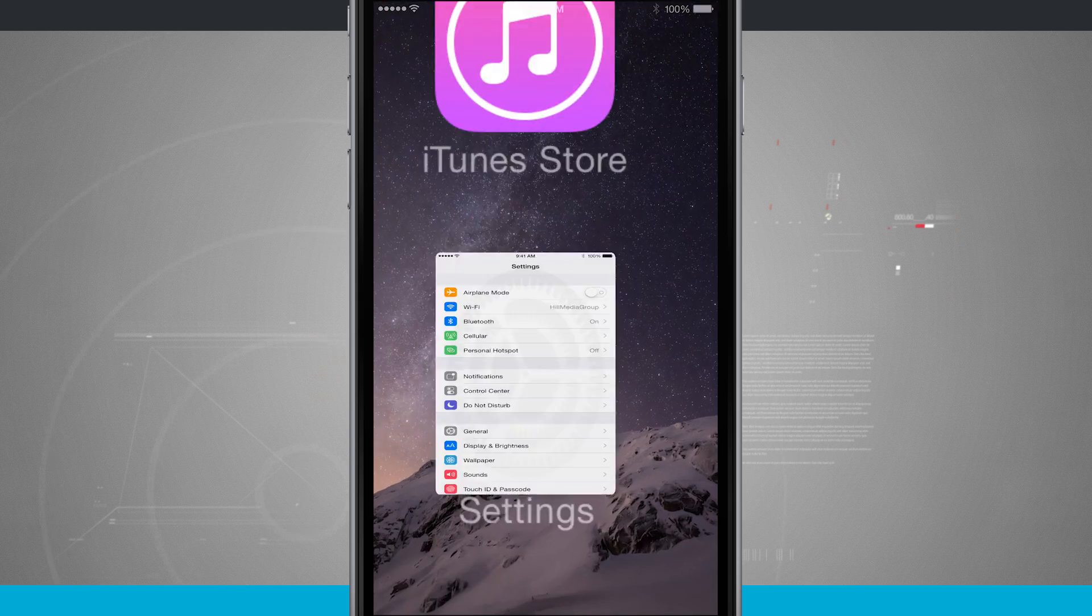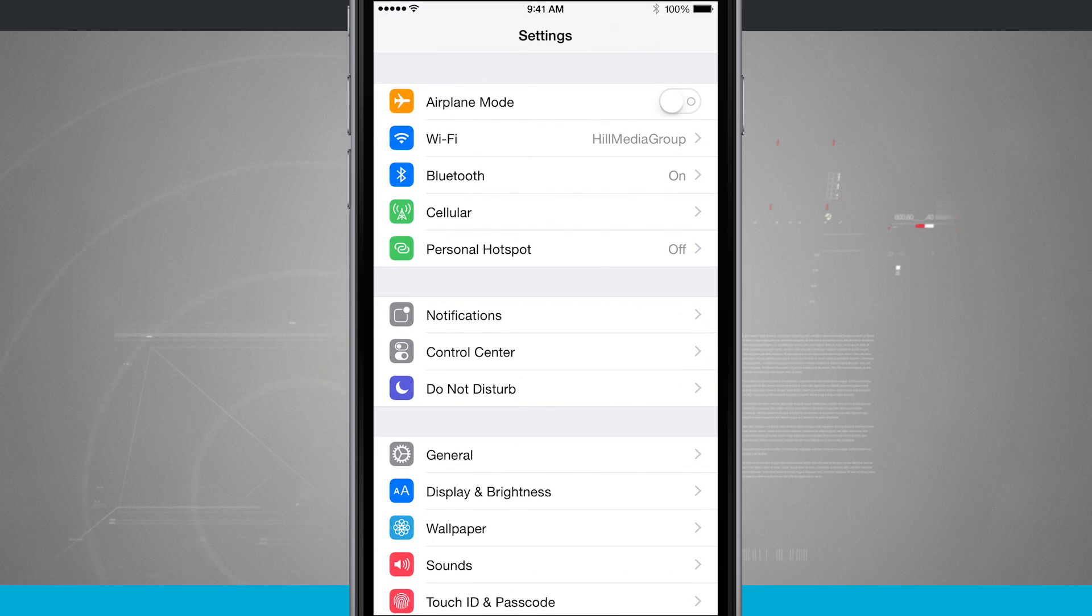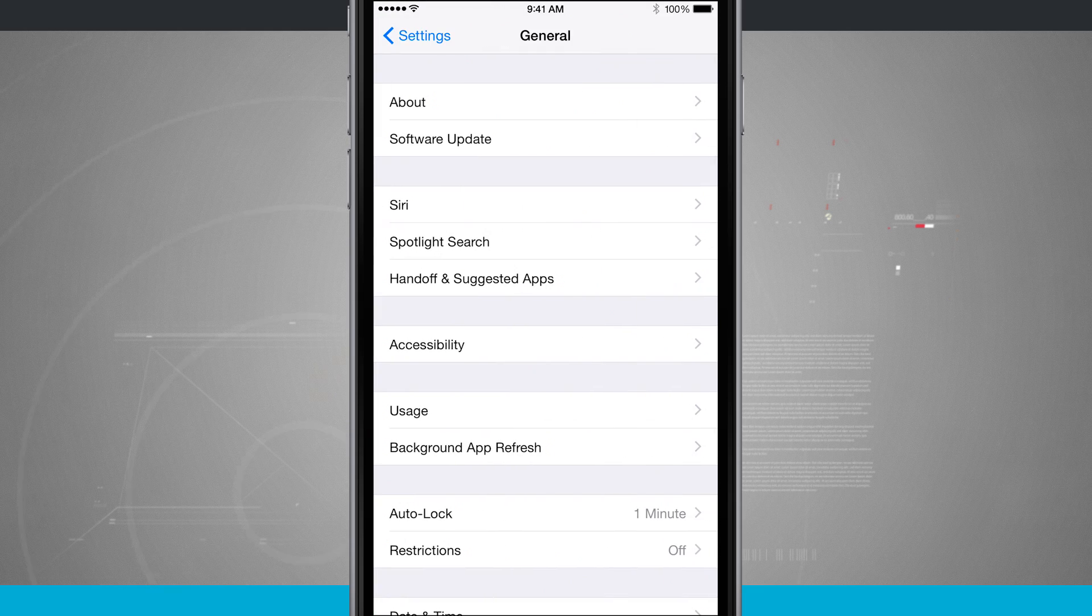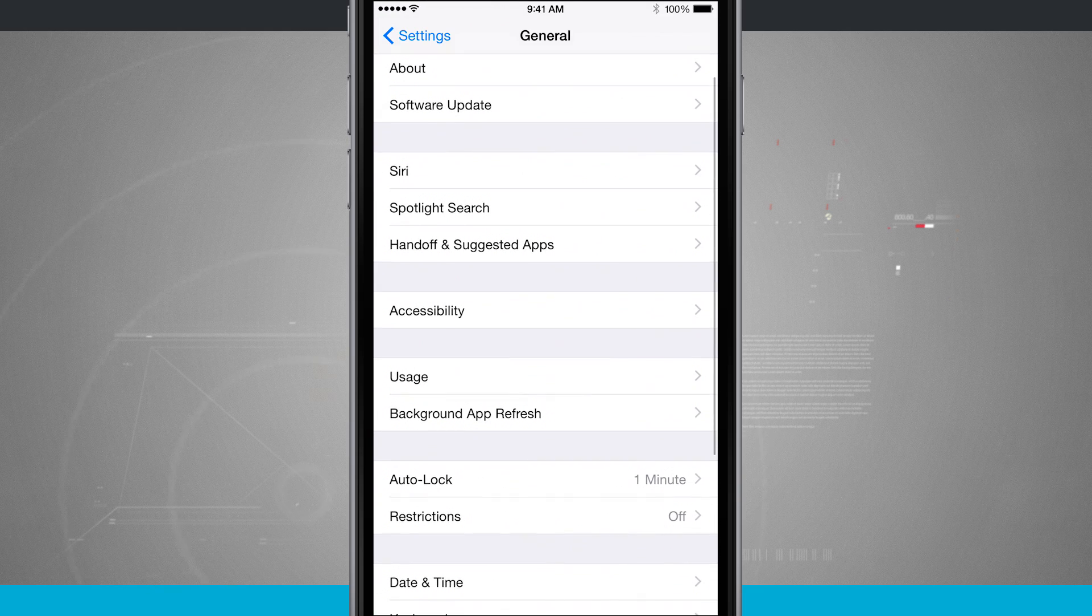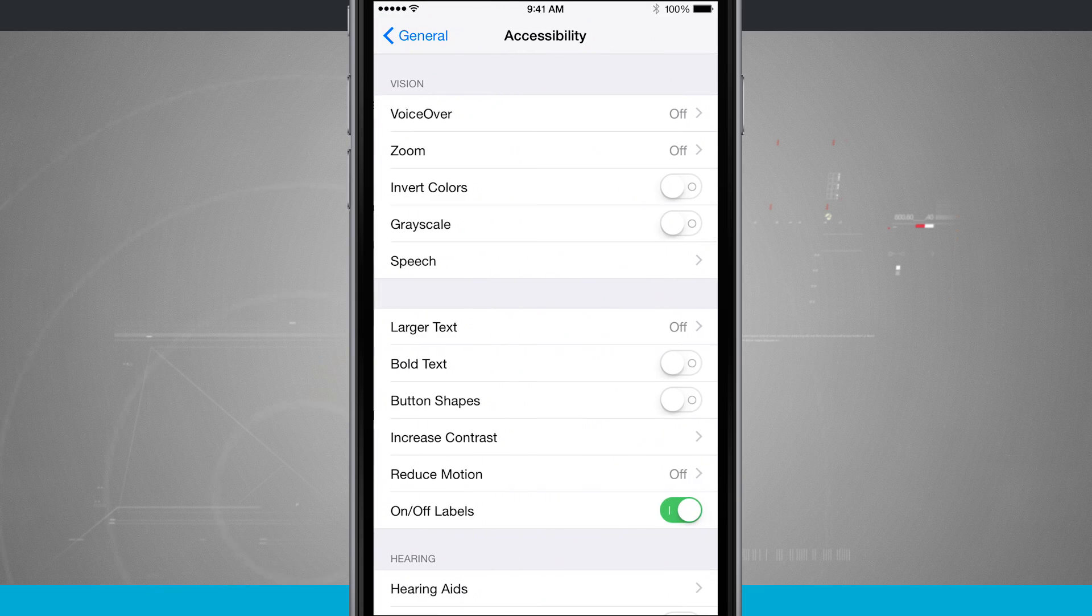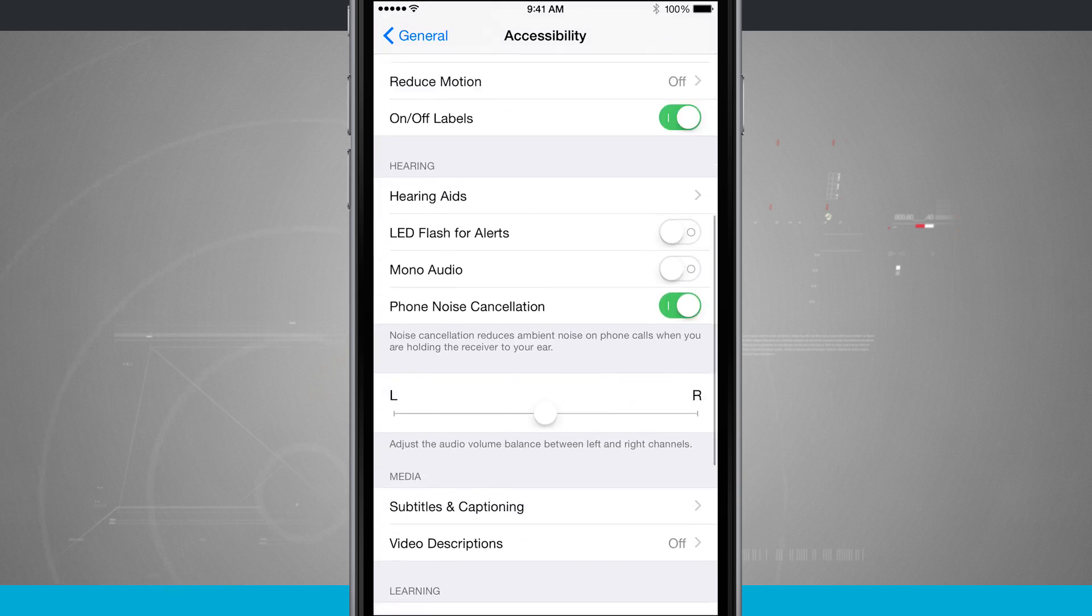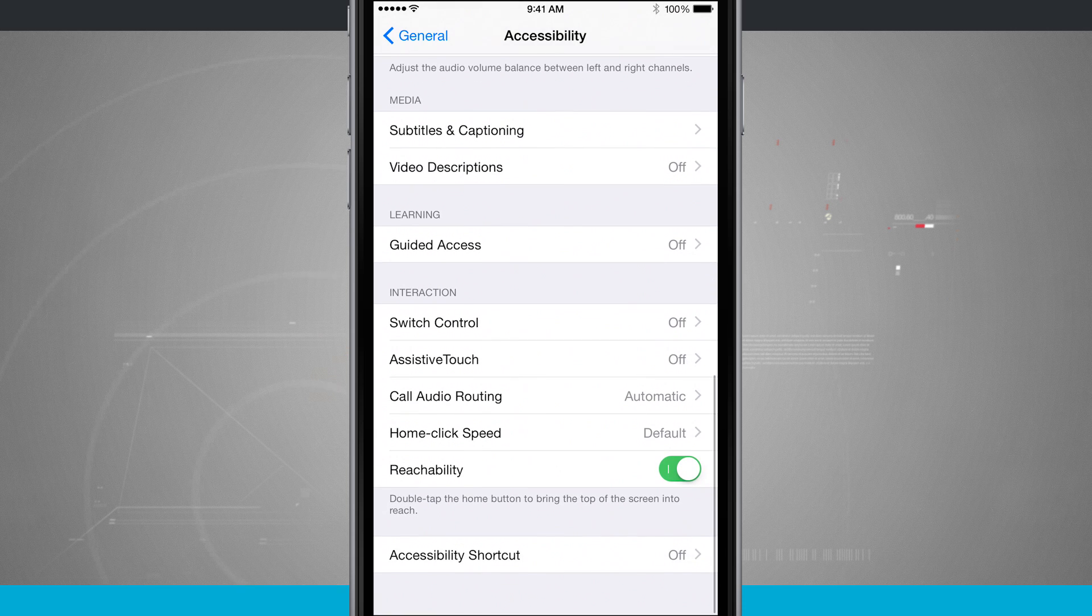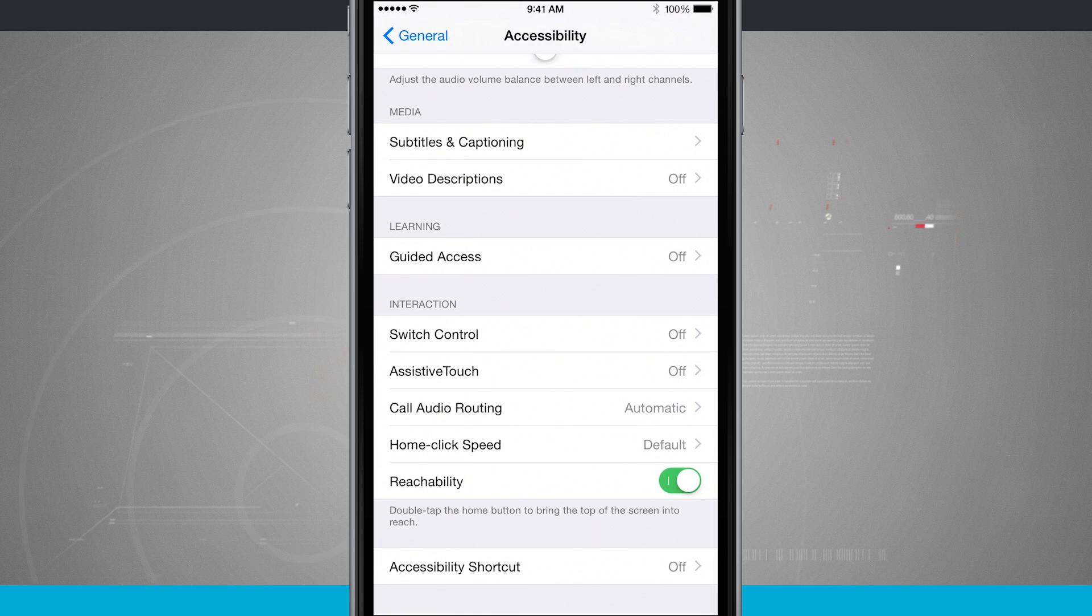We're going to come into our settings, we're going to come into general, then we're going to come down to accessibility. Swipe down on the screen and then I have assistive touch.